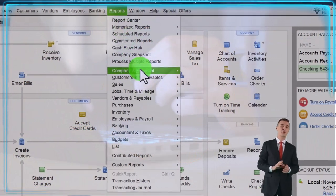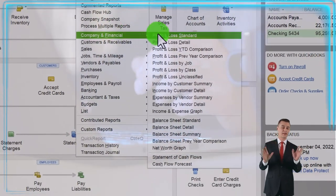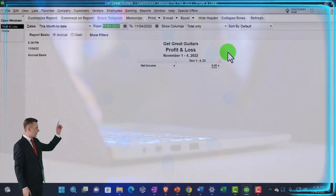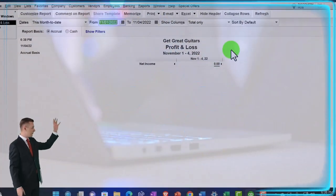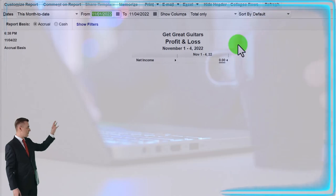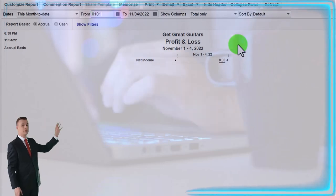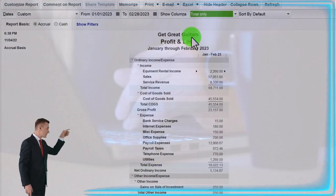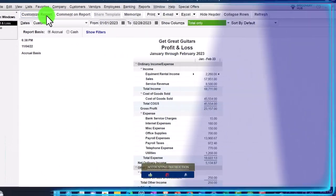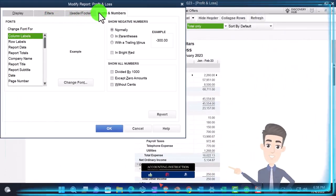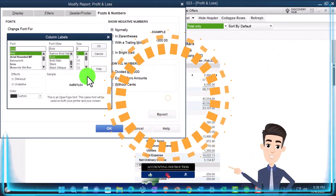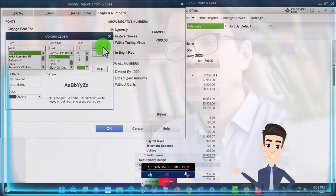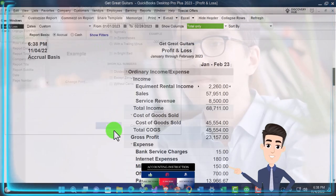Reports drop-down, Company and Financial, P&L — Profit and Loss, income statement. Change the range for the first two months: 01/01/23 to 02/28/23. Customizing it — fonts to the numbers, changed to 14. OK.